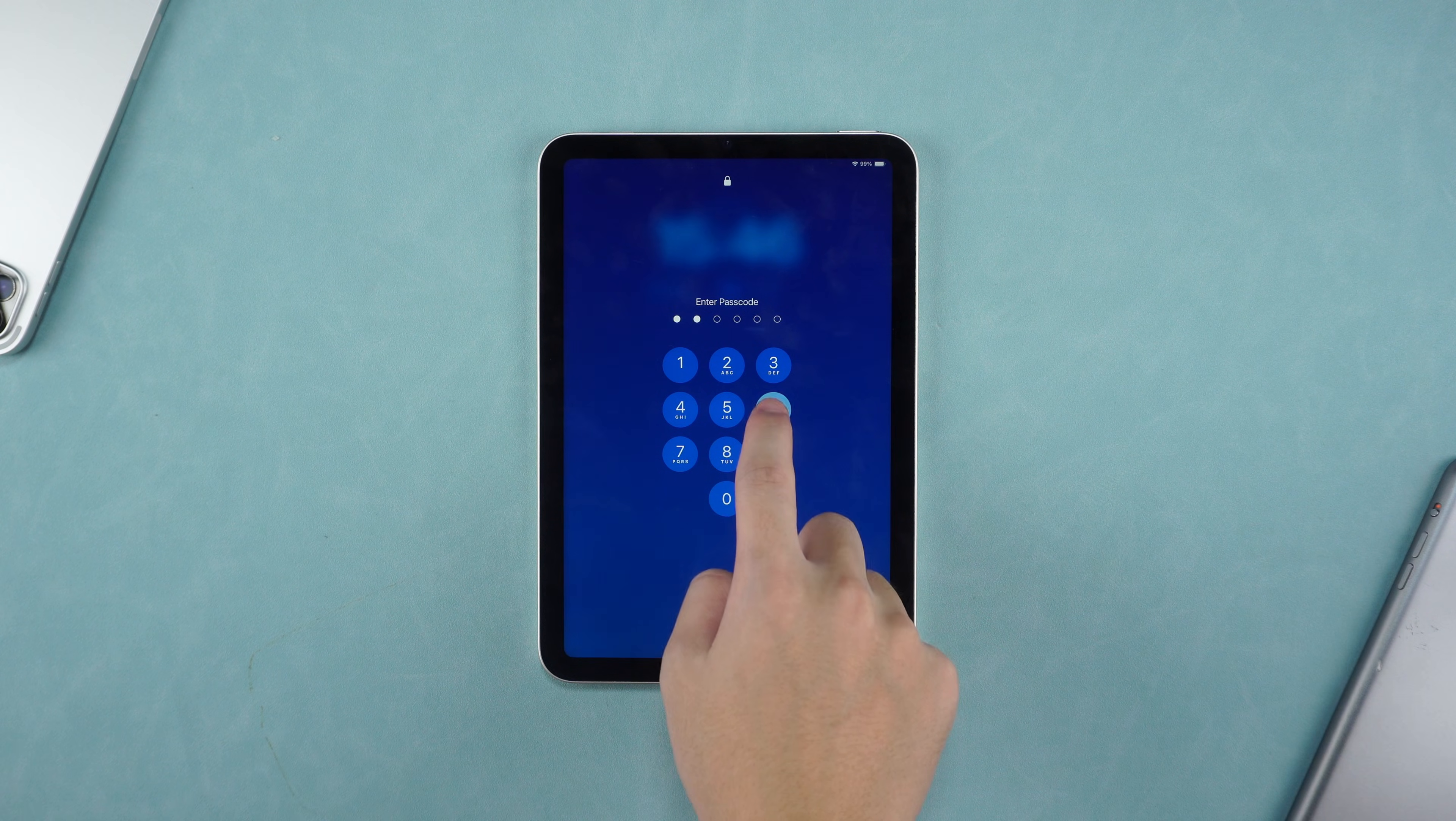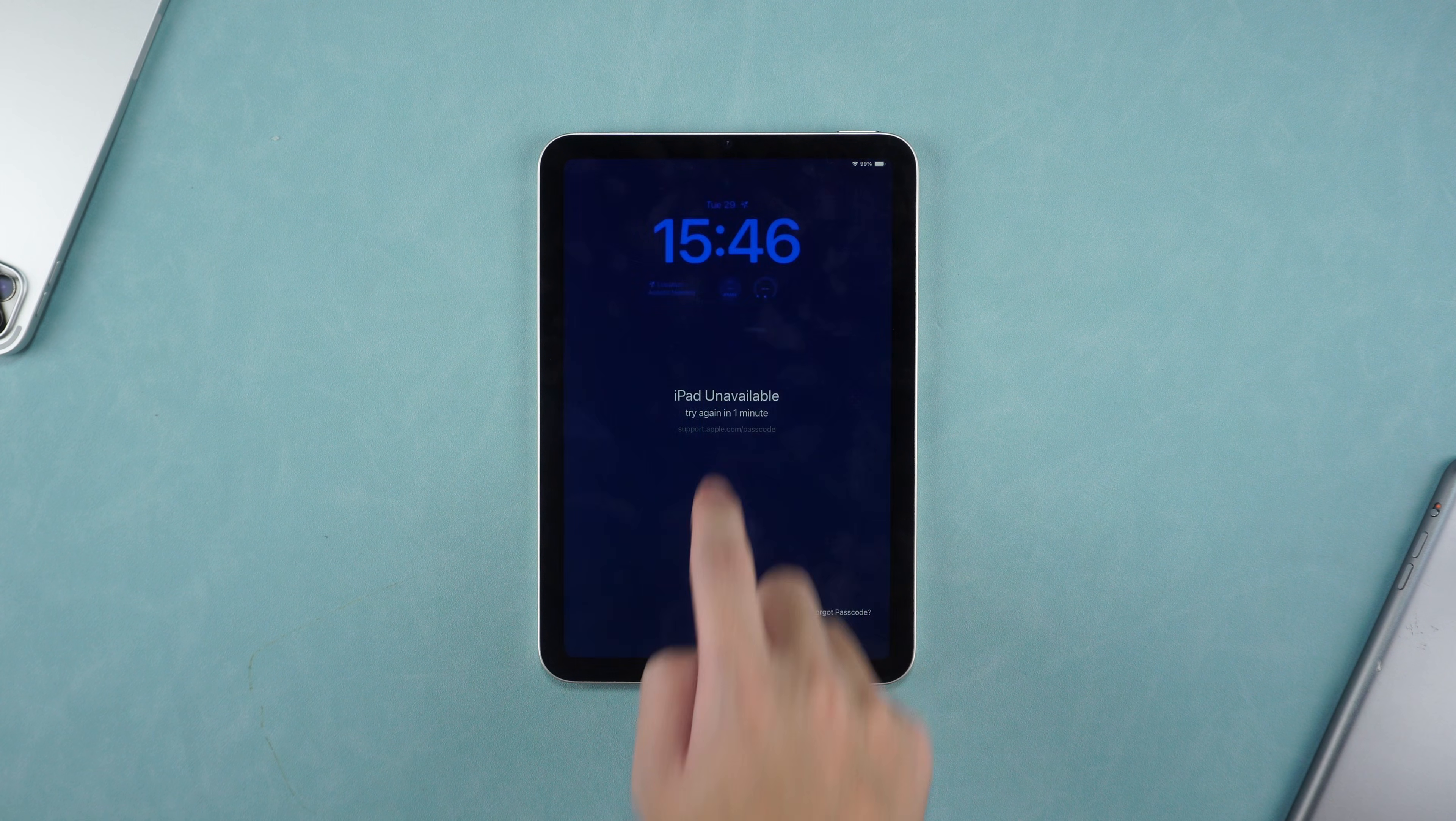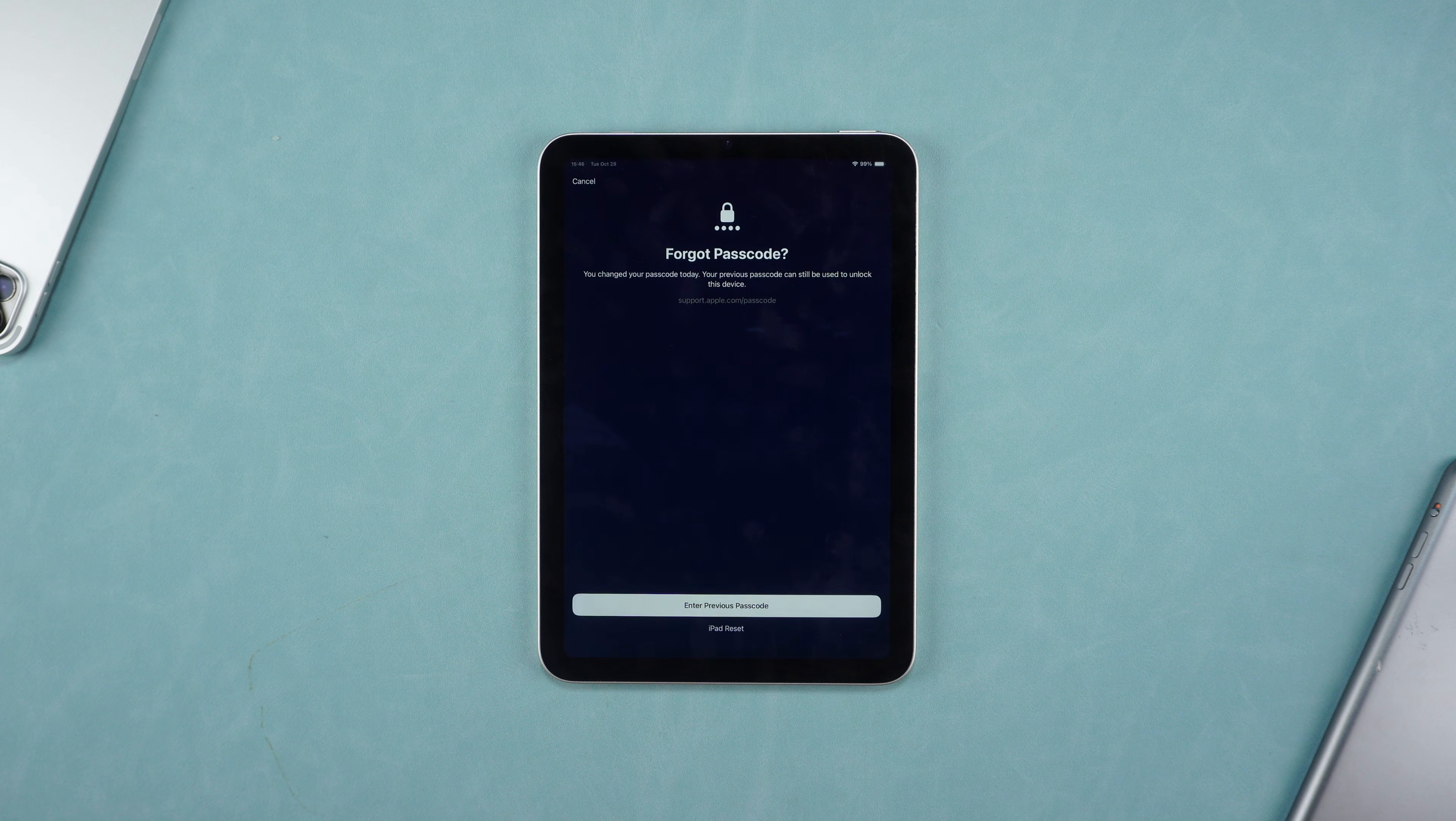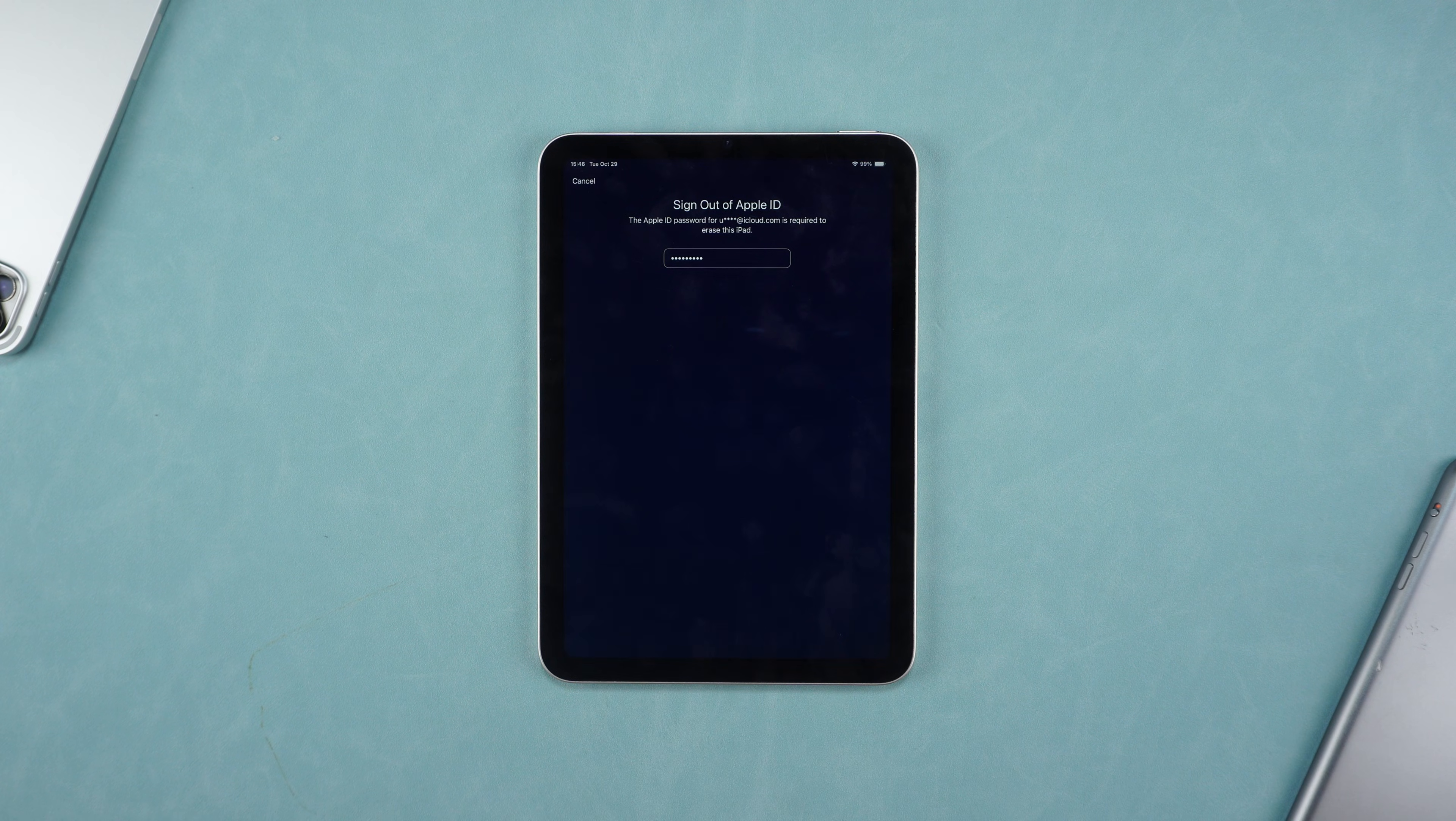If these three prerequisites are met, you only need to continue to enter the wrong password until Forgot Password appears in the lower right corner of the screen. Click it. Click iPad Reset. Enter your Apple ID to reset.